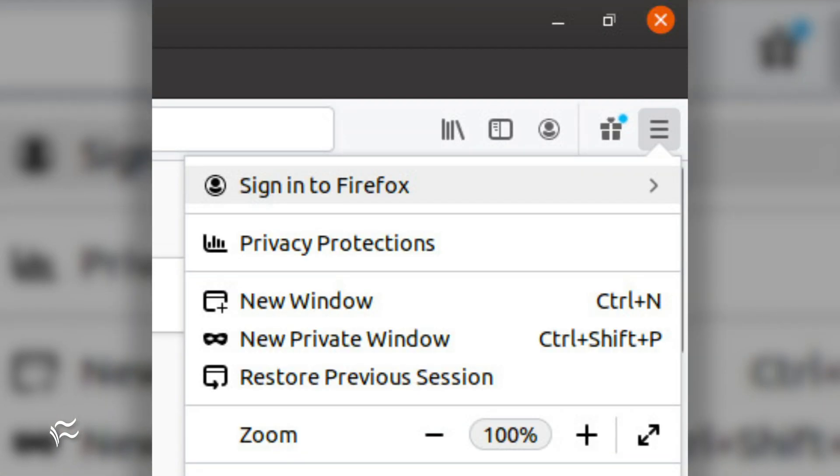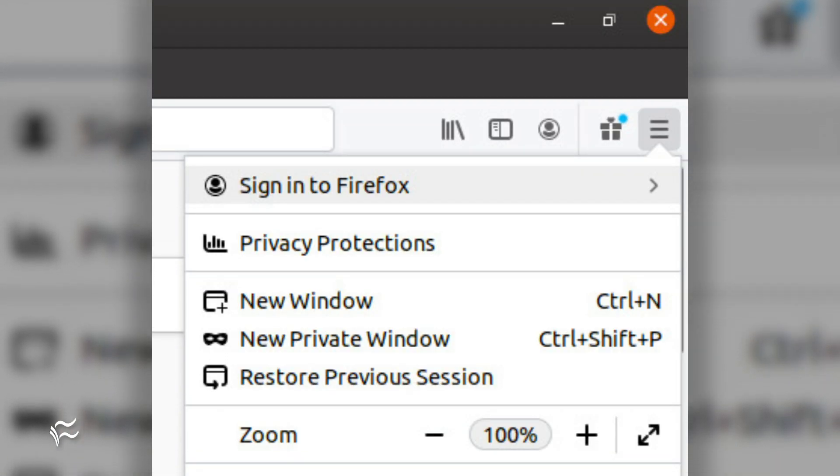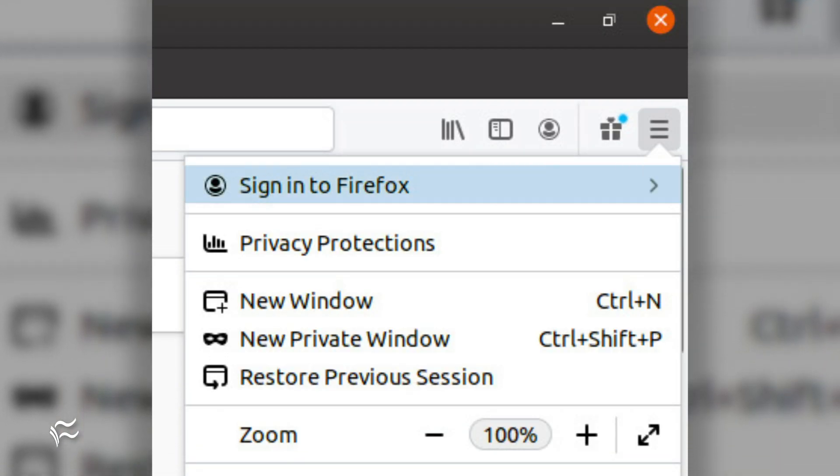The new tool is Lockwise, and it's now available. Let me show you all about it. Click the Firefox menu button in the upper right corner, and then click Sign into Firefox.